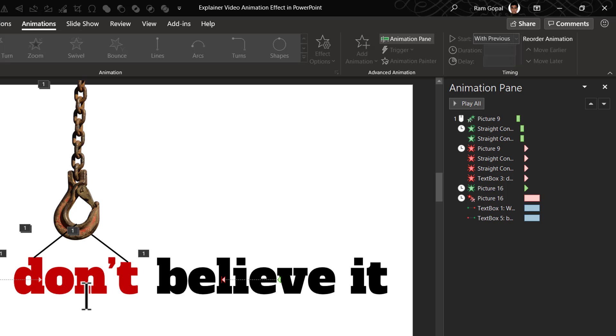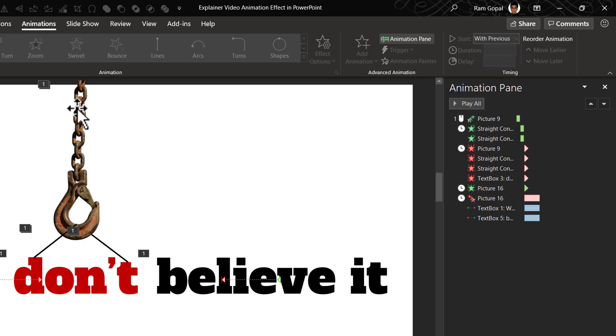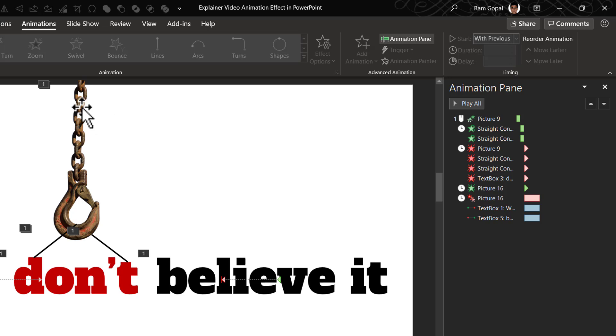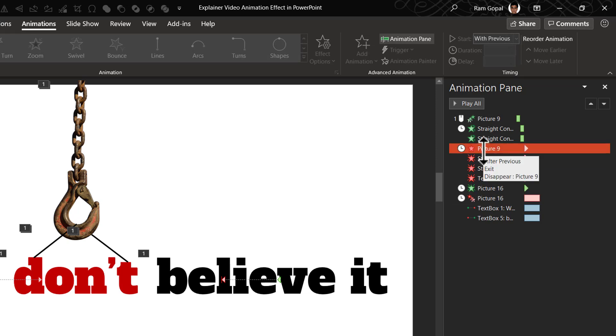which we created by selecting everything, copying and then pasting them back as picture. And we put the picture right on top of the earlier one and sent it to back. So that is the switch that is happening here. All these elements are disappearing and the image is appearing at the same time.